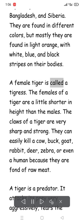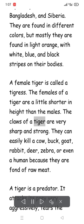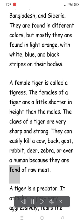A female tiger is called a tigress. Females are a little shorter in height than males. The claws of a tiger are very sharp and strong. They can easily kill a cow, buck, goat, rabbit, deer, zebra, or even a human because they are fond of raw meat.